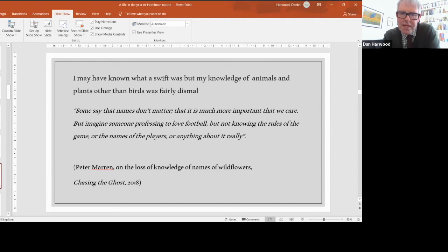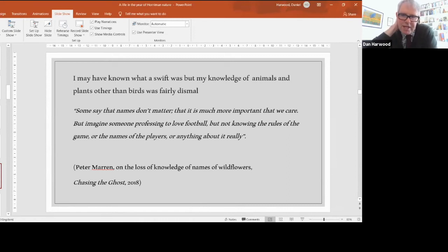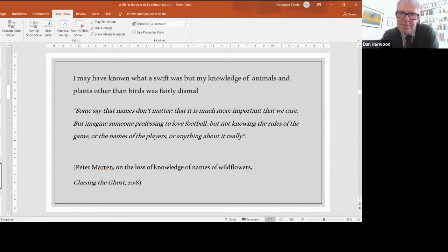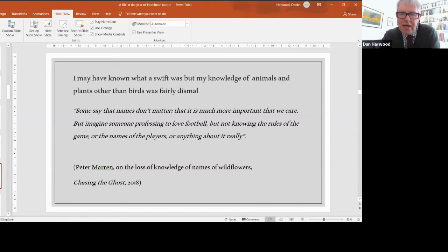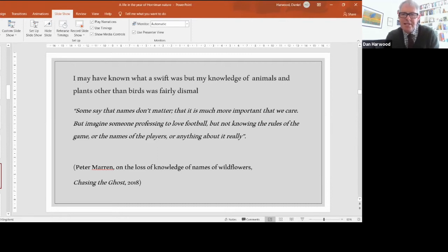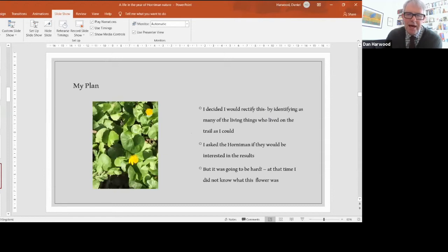Here's a quote from Peter Marren, a nature writer: 'Some say that names don't matter, that it's more important that we care. But imagine someone professing to love football but not knowing the rules or the names of the players. I realized I would have said I loved nature, but there were many animals, plants, fungi, slime moulds I didn't even know the name of. There was a mismatch between my belief that I loved nature and the reality of how much I really knew.